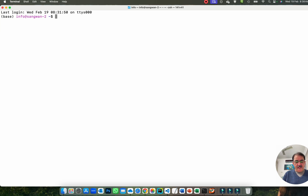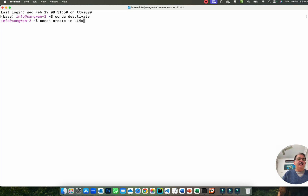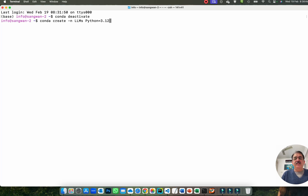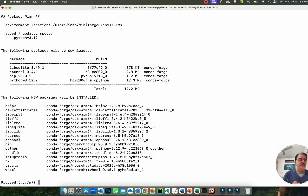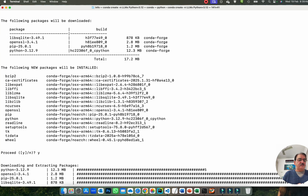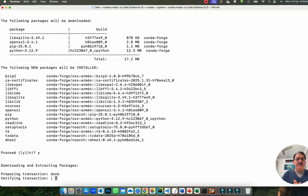I want to deactivate the base environment using conda deactivate. Then I'll create a new environment called LLMS with Python 3.12. It is recommended that you use one version behind the current release — if the latest Python is 3.13, install 3.12. This will set up the environment and install all required packages corresponding to Python 3.12, including pip.